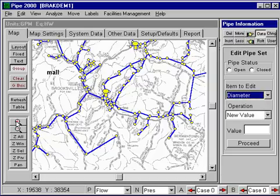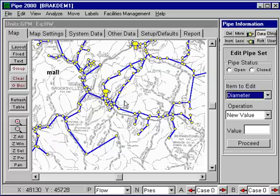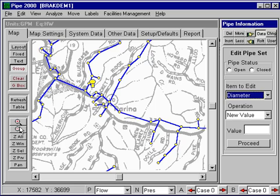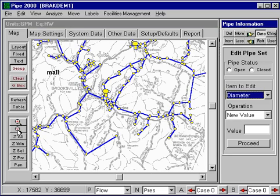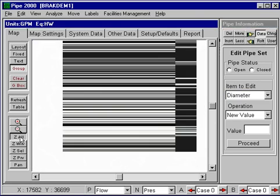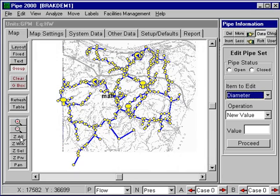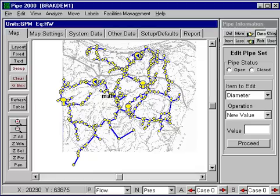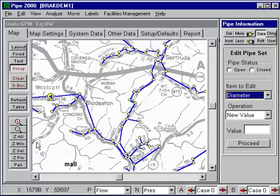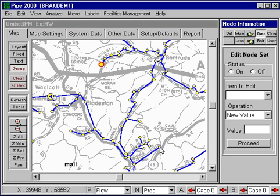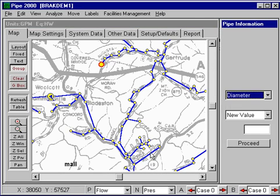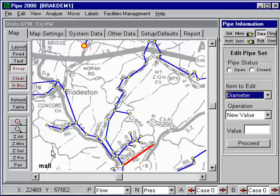This next group of buttons controls zooming in, zooming out, and moving around the screen. The plus will zoom in, and the minus will zoom back out again. Zoom All will zoom to your entire piping region. A Zoom Window allows us to draw a window and zoom in to the information within that window. Zoom Selected will zoom to the selected information — if I select a pipe and a node and click Zoom Selected, it will zoom in to include that information.